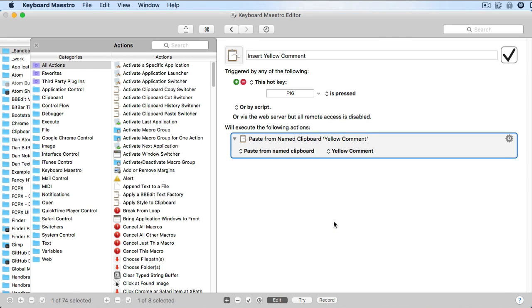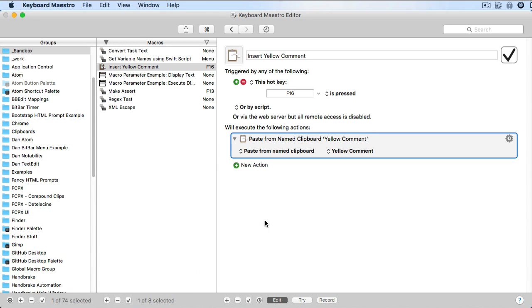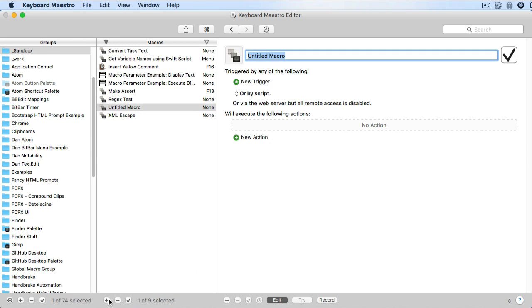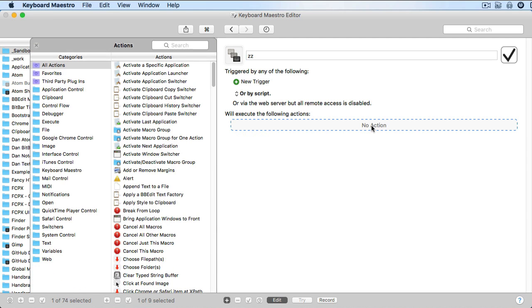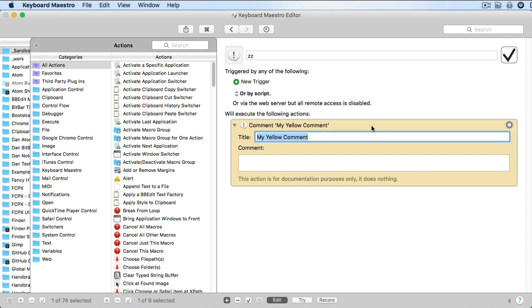Now let's create a macro and test this out. Get ready to insert a new action, and then press our hotkey and presto — our customized action.